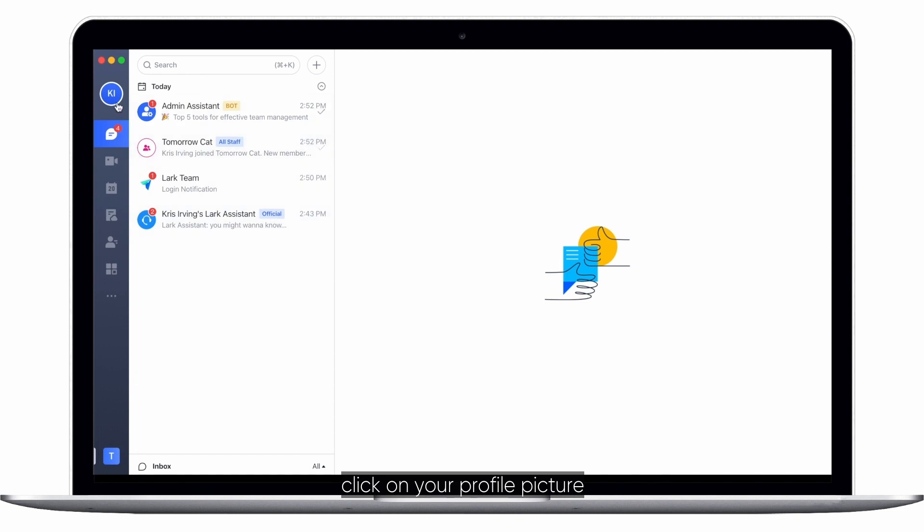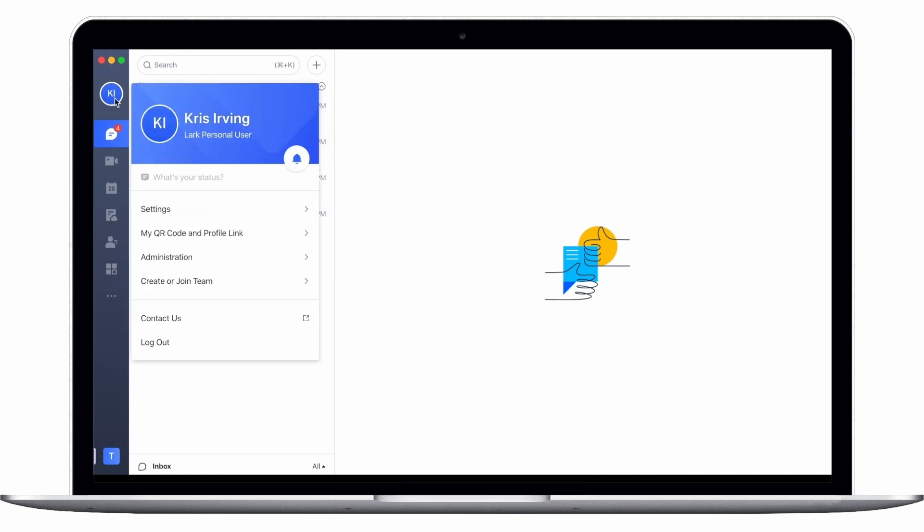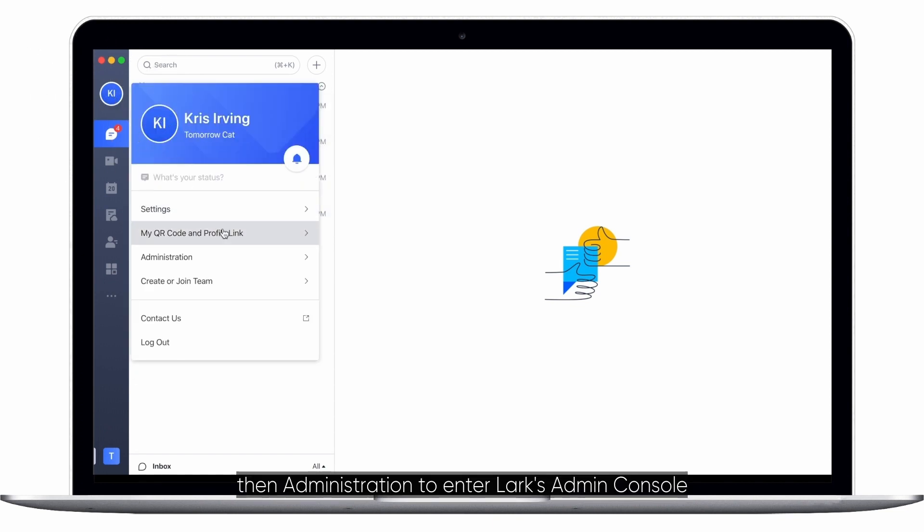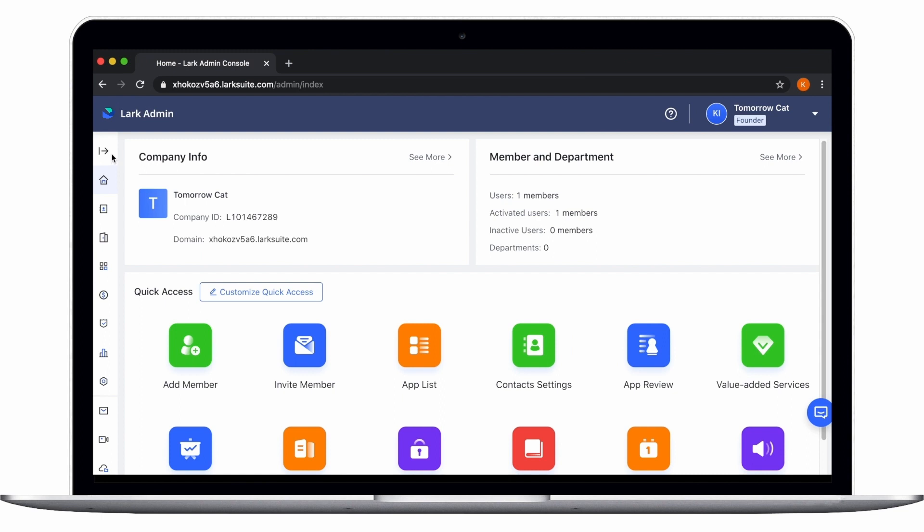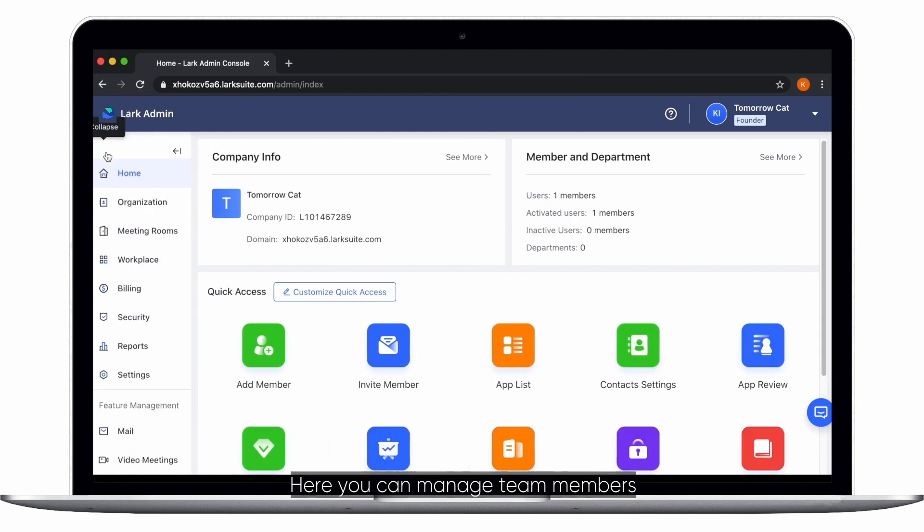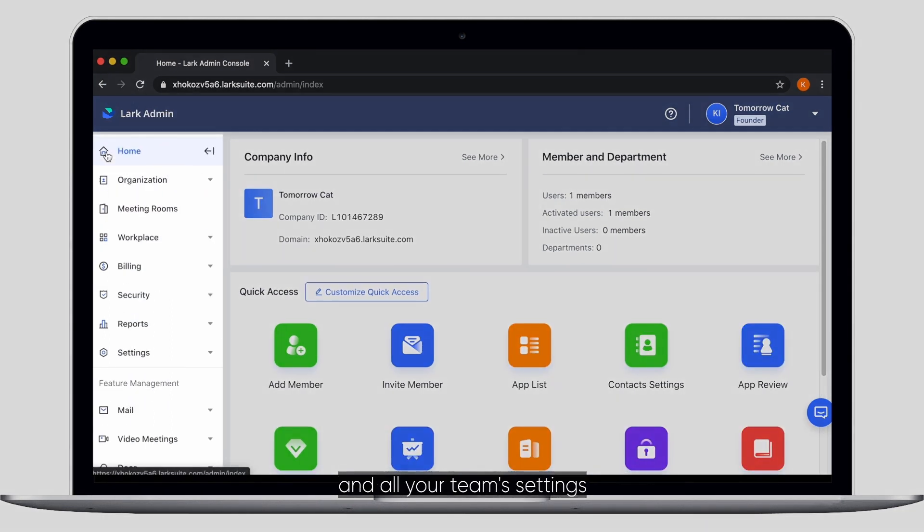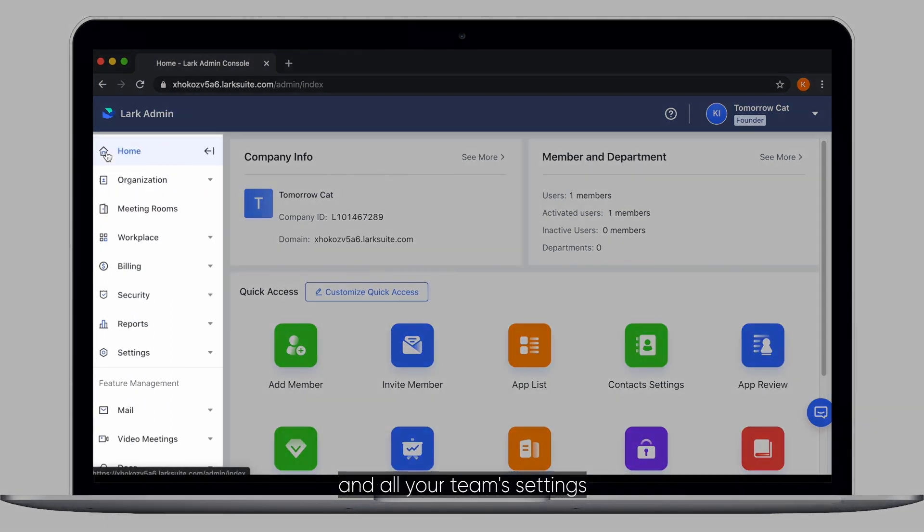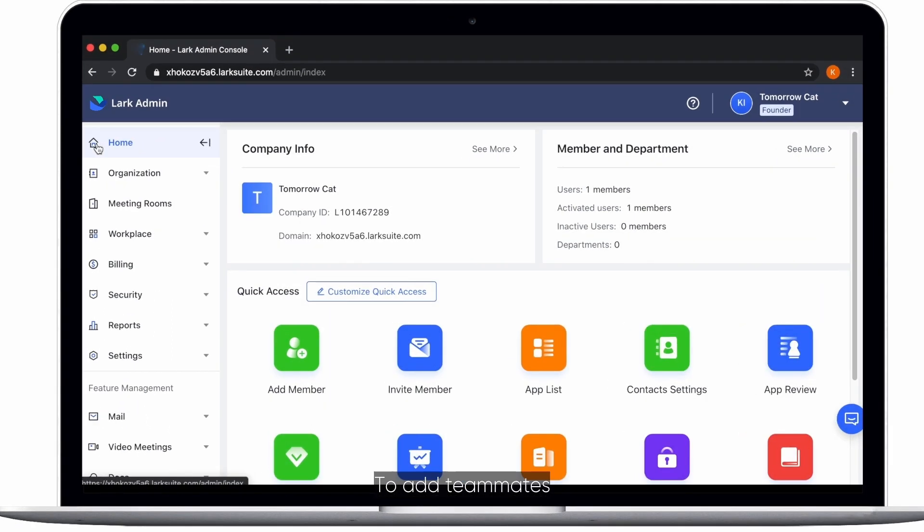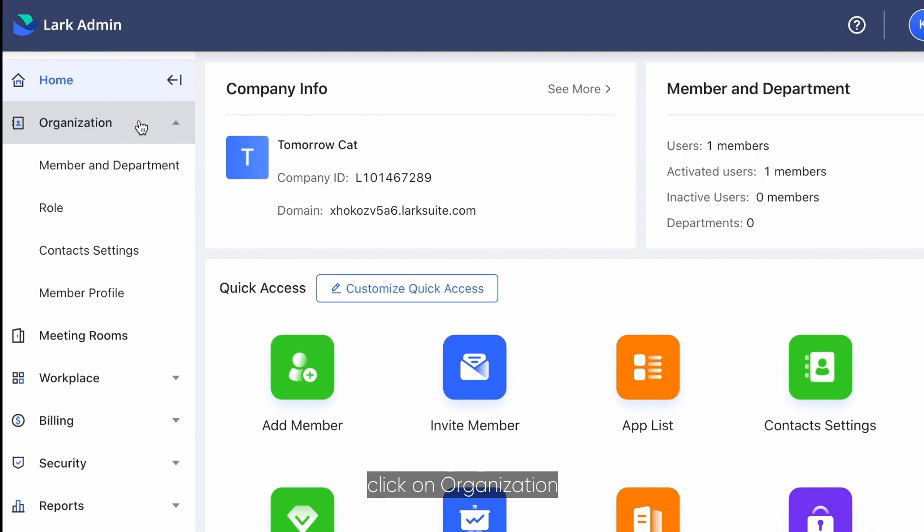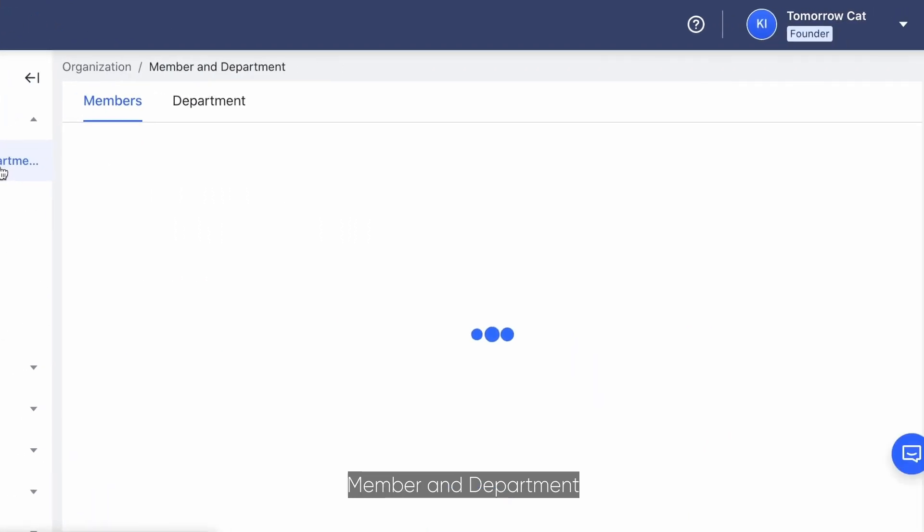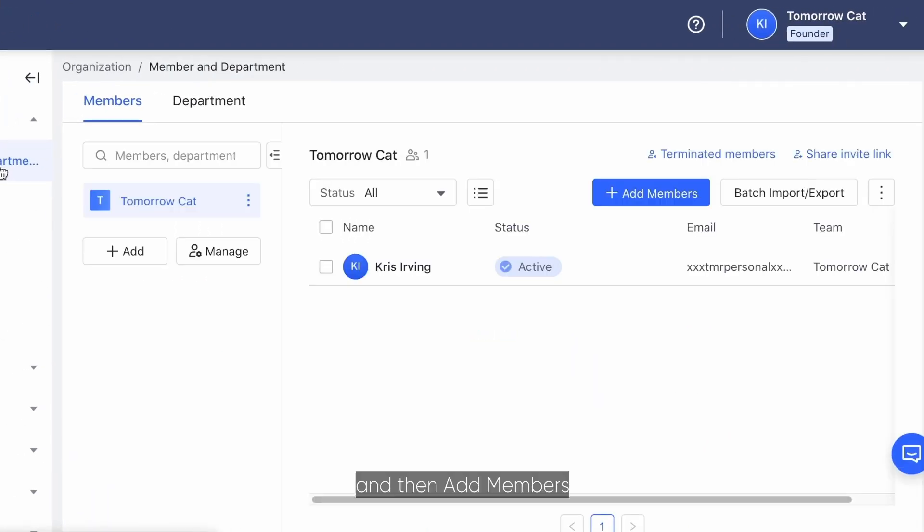Next, click on your profile picture, then administration to enter Lark's admin console. Here you can manage team members and all your team settings. To add teammates, click on organization, member and department, and then add members.